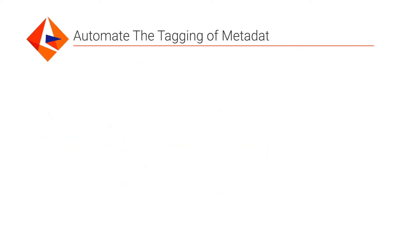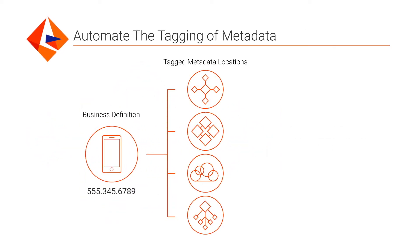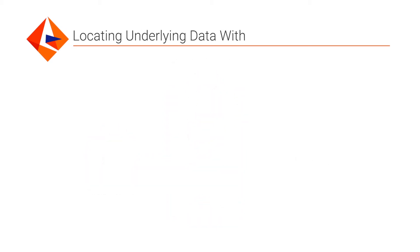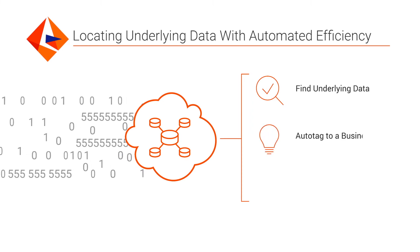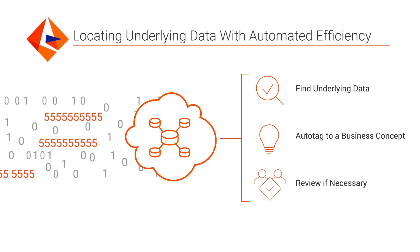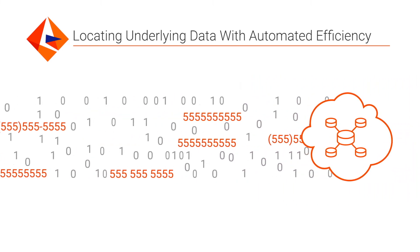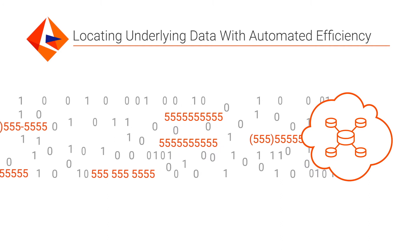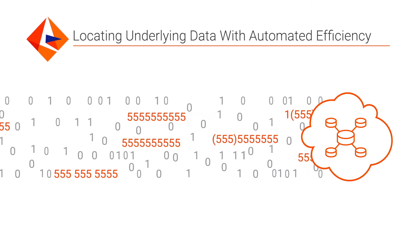One of the ways we address this is with our ability to automate the tagging of technical metadata, linking it to a business concept without manual intervention. This will allow business users to find underlying data by searching on a term that is familiar to them, rather than asking them to know every single plausible name for a field.